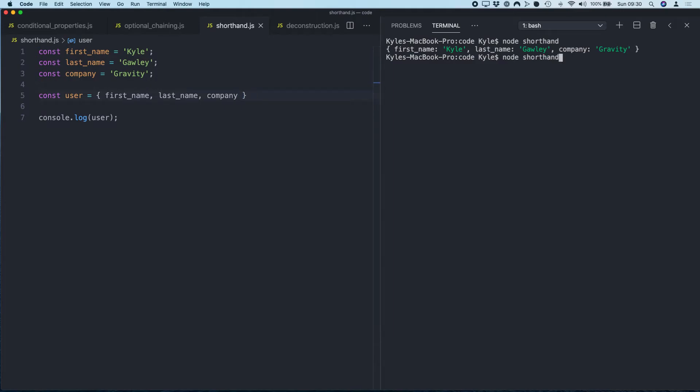Save that, and we get the exact same result. Obviously this is only going to work if your key names are going to match your variable names. Otherwise you will need to explicitly define the key names.